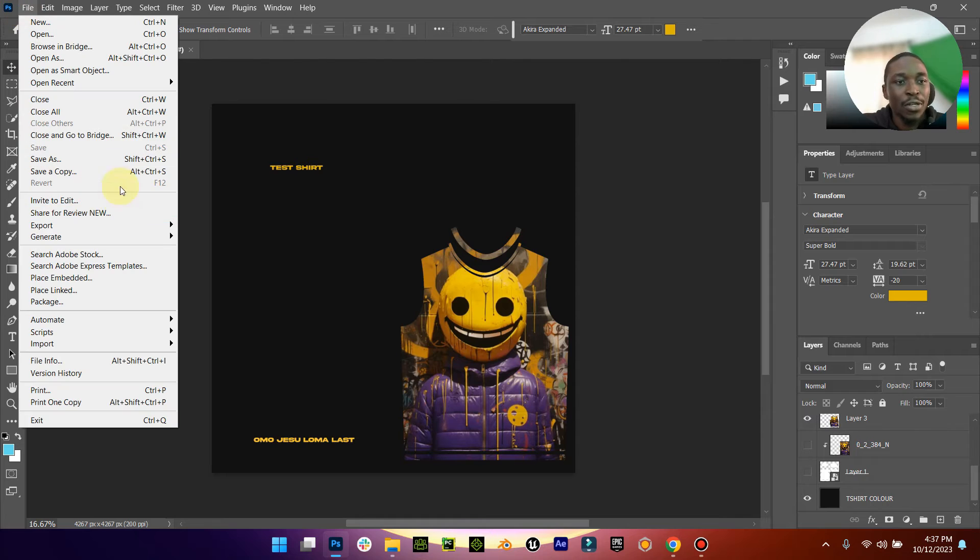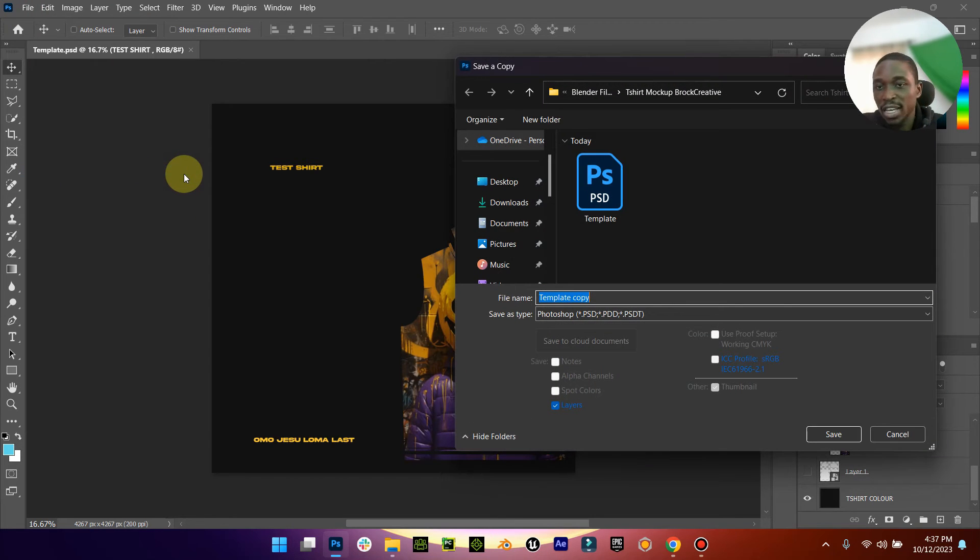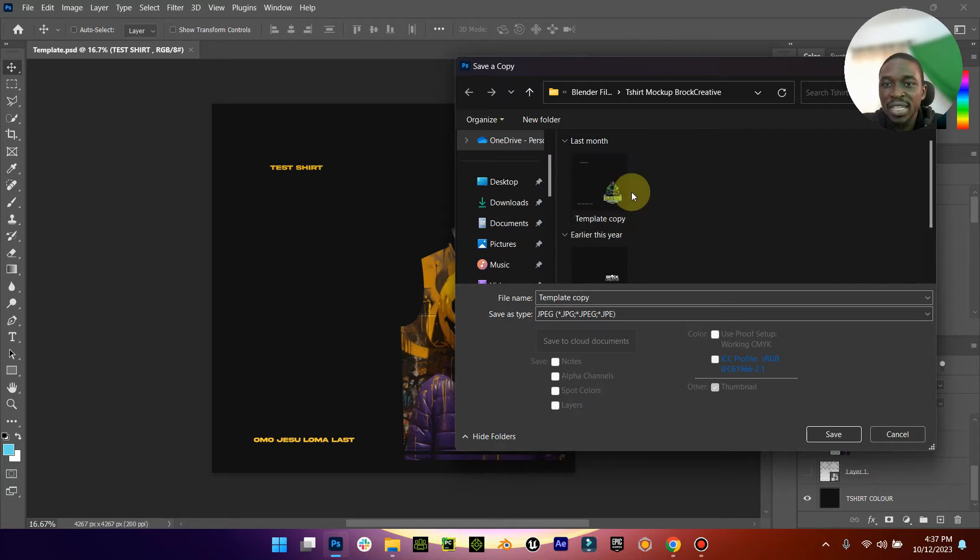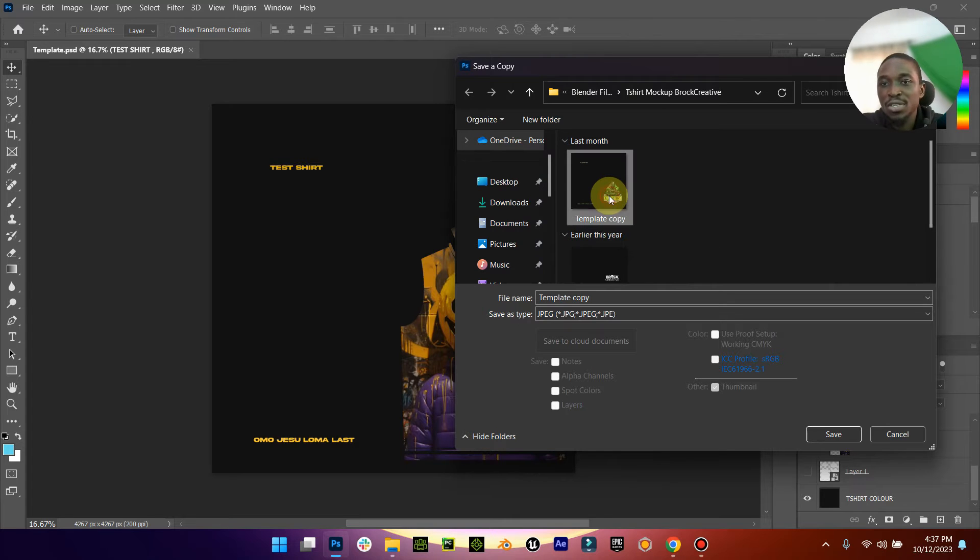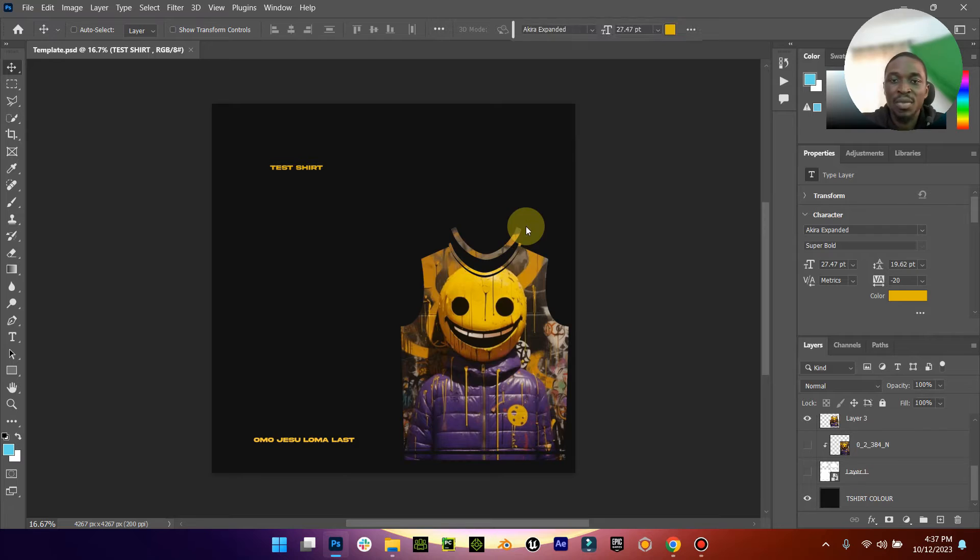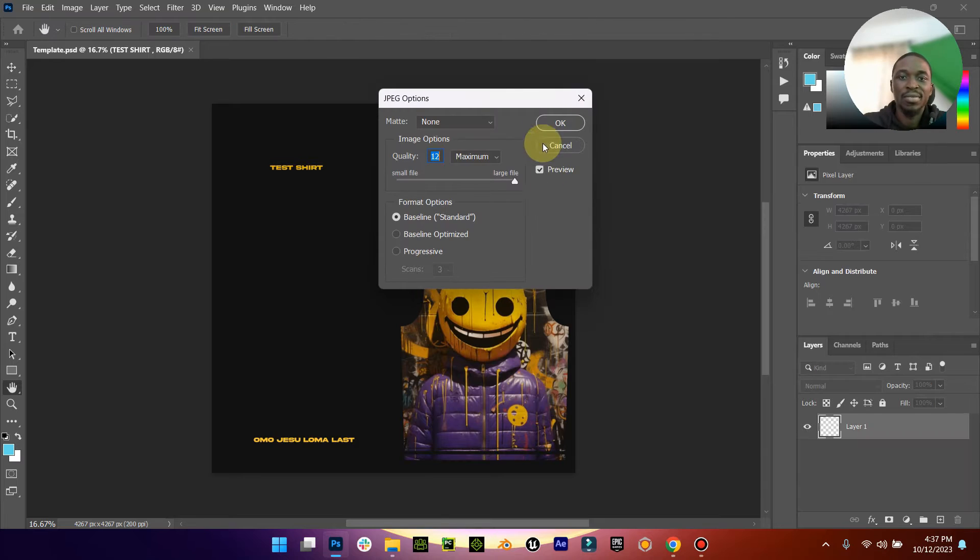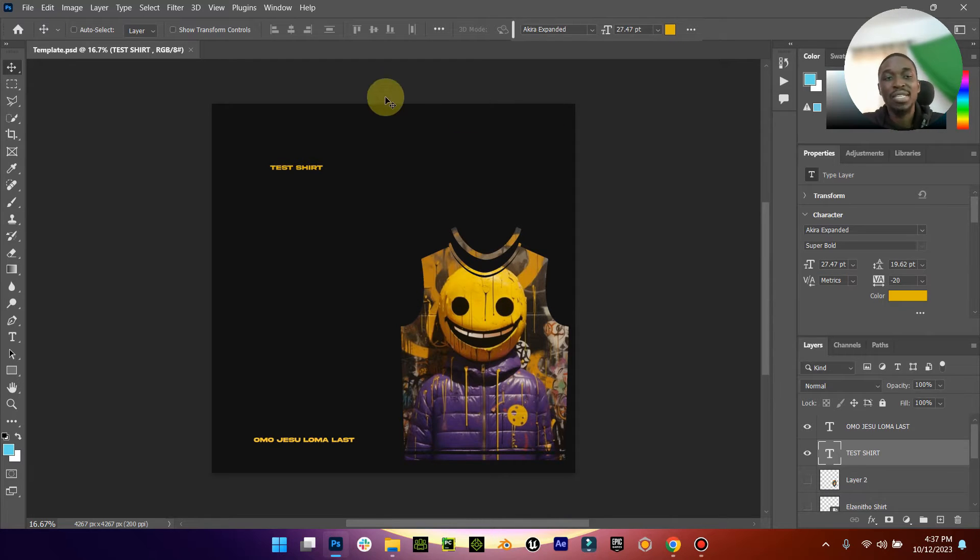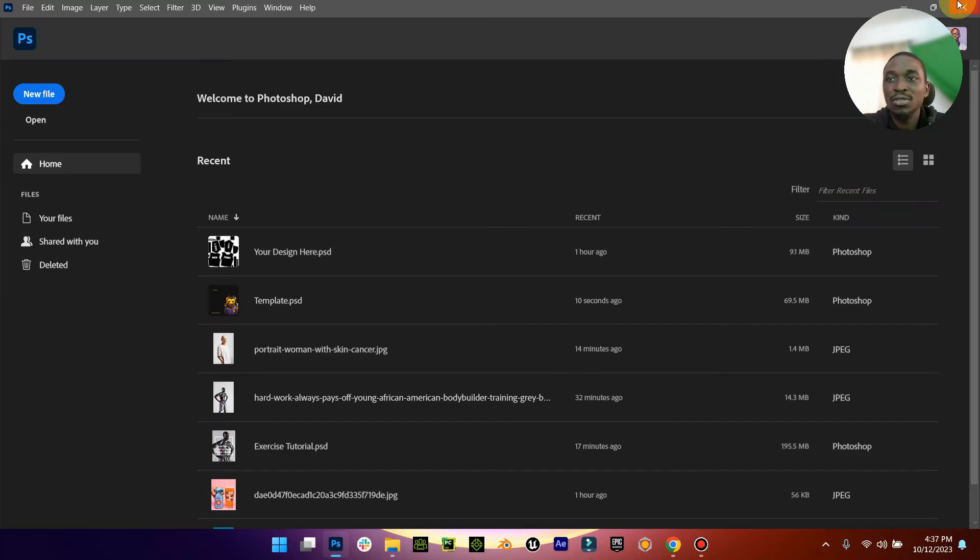When you're done, turn off the white and leave it just like it is. Then save your work, Ctrl+S. Now you're going to export your file as JPEG. You can see this template copy. Just save it, replace it, and it's as simple as that. When you finish replacing it, you can then close down Photoshop.